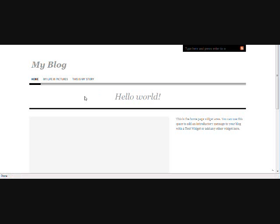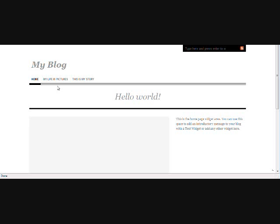Now, This is My Story is kind of like the About Me page and they want that before My Life in Pictures, so I'm going to have to change the order of that. And you can do this with two pages or ten pages. It doesn't matter. Once I show you this tip, you're going to be able to use it on all of your WordPress blogs.